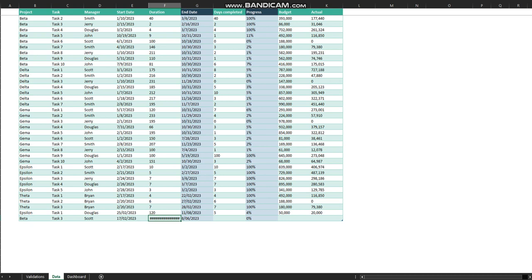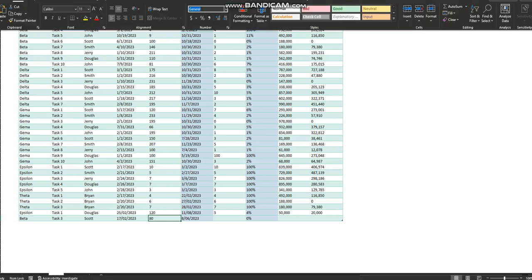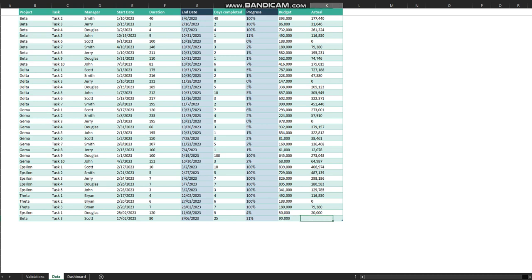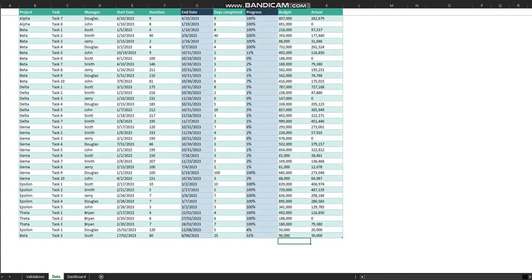I think the format has changed, let me change the format first. Okay, so that day is completed. We only completed 25 days. And the budget for the project can be $90,000, and the actual amount can be $30,000.